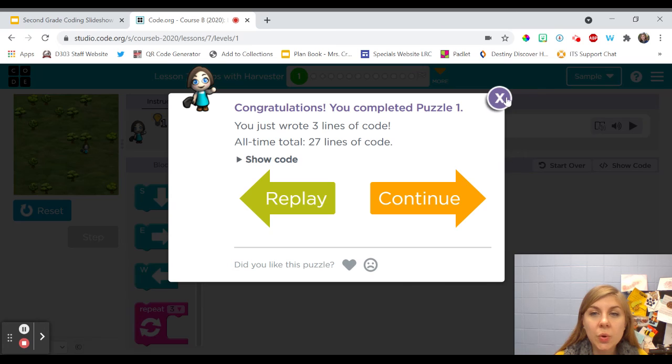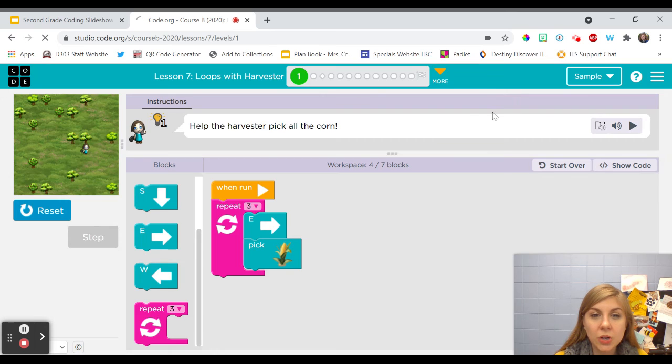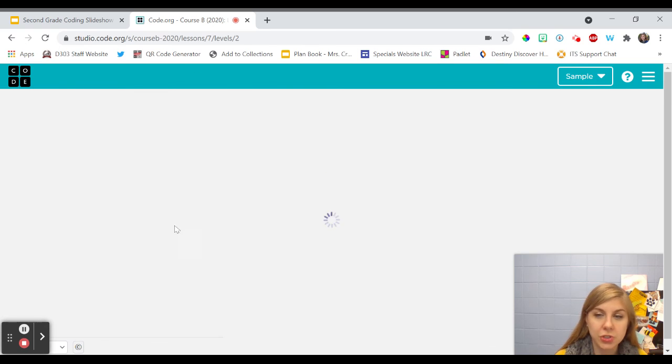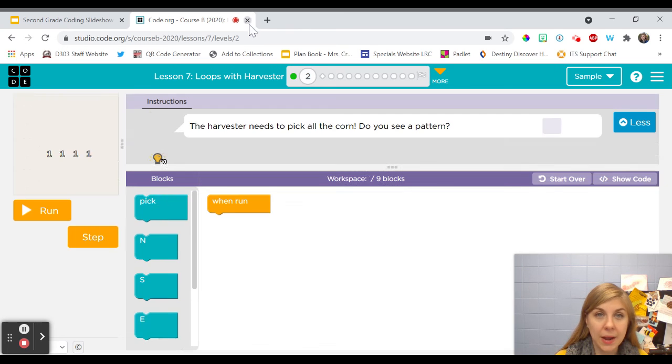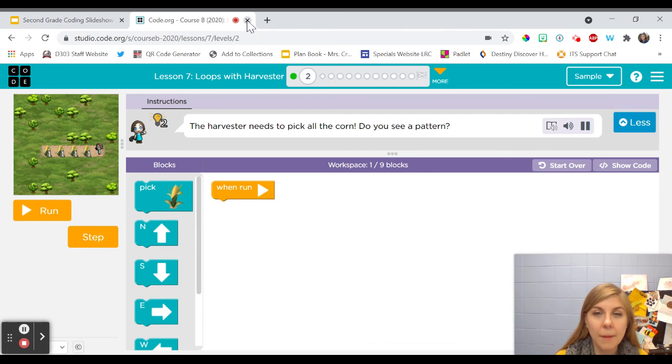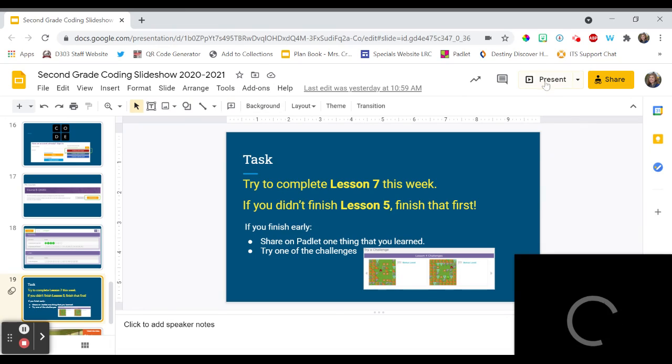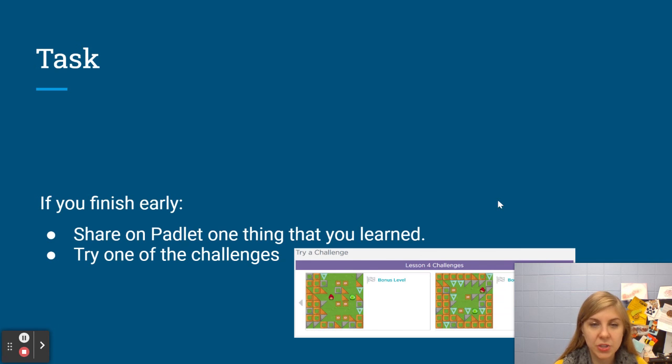So you friends are going to, in this lesson you're going to see another video that will show you how to do that but I wanted to give you a couple little tips because sometimes people have a little bit of trouble getting the loop block to work.